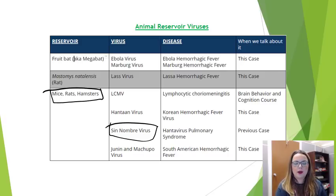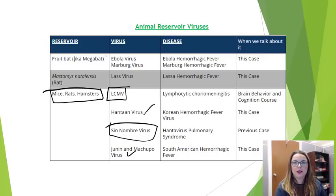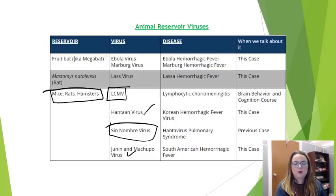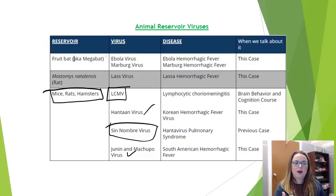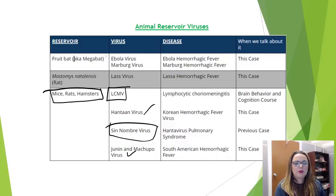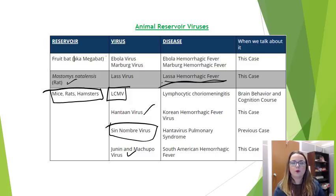We'll wait to talk about LCMV — lymphocytic choriomeningitis virus — until your brain and behavior and cognition block. But it's another virus that people contract when they inhale rodent urine. The rat can also spread its own fun — Lassa virus is actually the cause of Lassa hemorrhagic fever, and we will talk about that in this case.